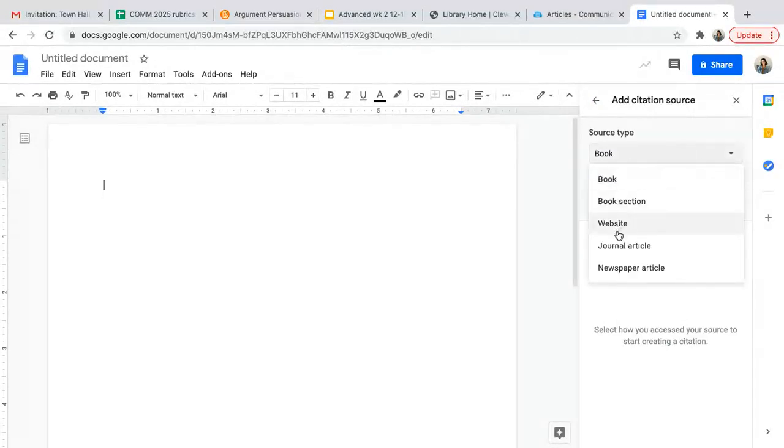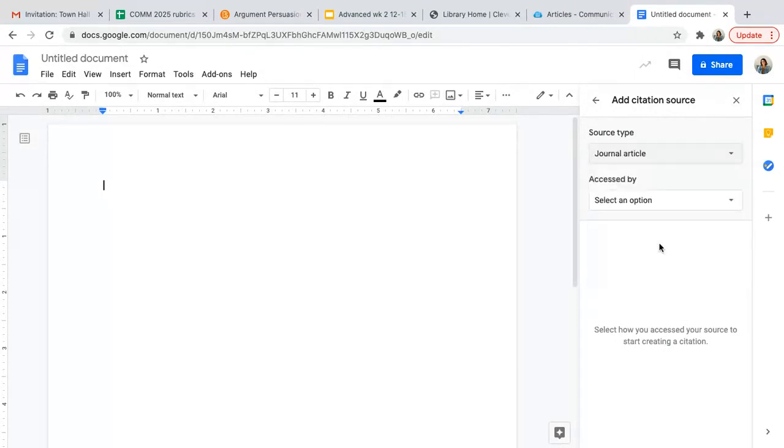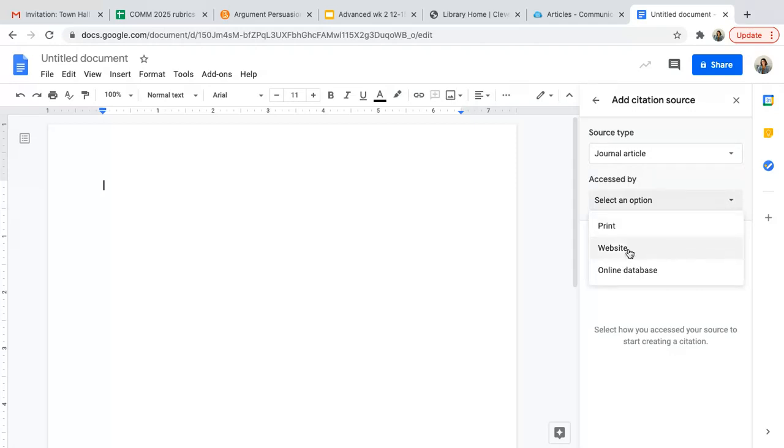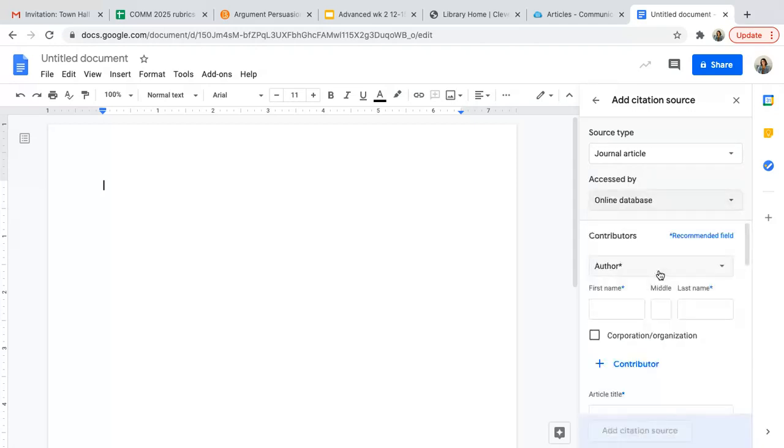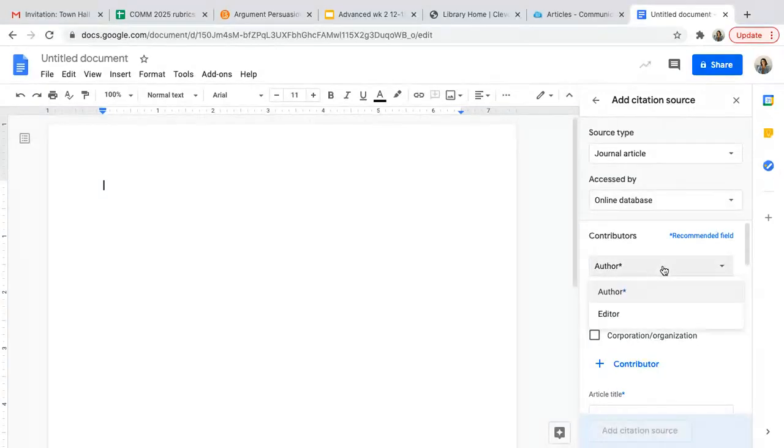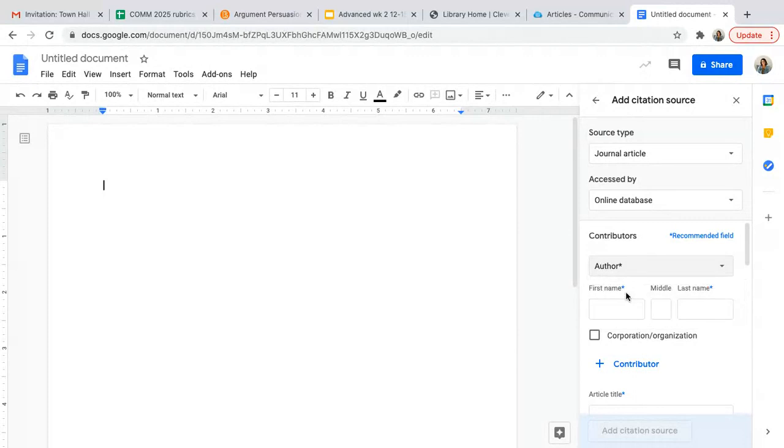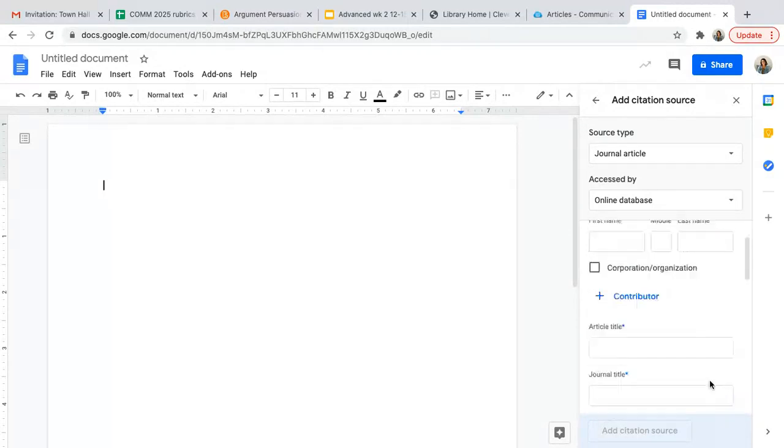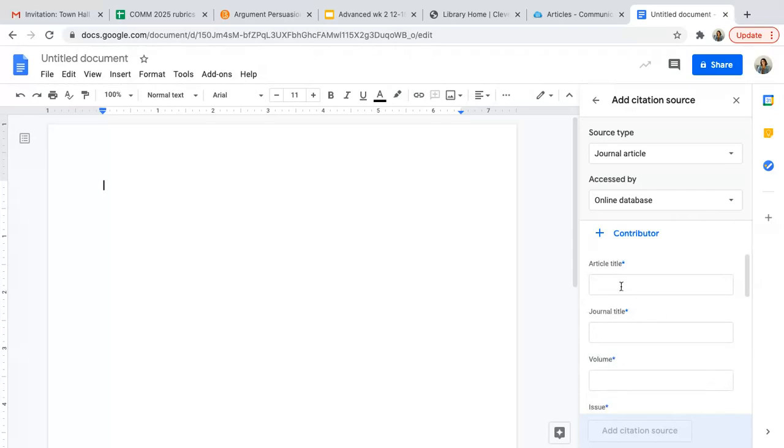You'll click add a citation source. You will tell it what type of source that you are using. Of course, we have to have a couple journal articles, and then those will probably be on an online database. Then you'll have an author for the journal article most likely, and you'll type in the author's name.